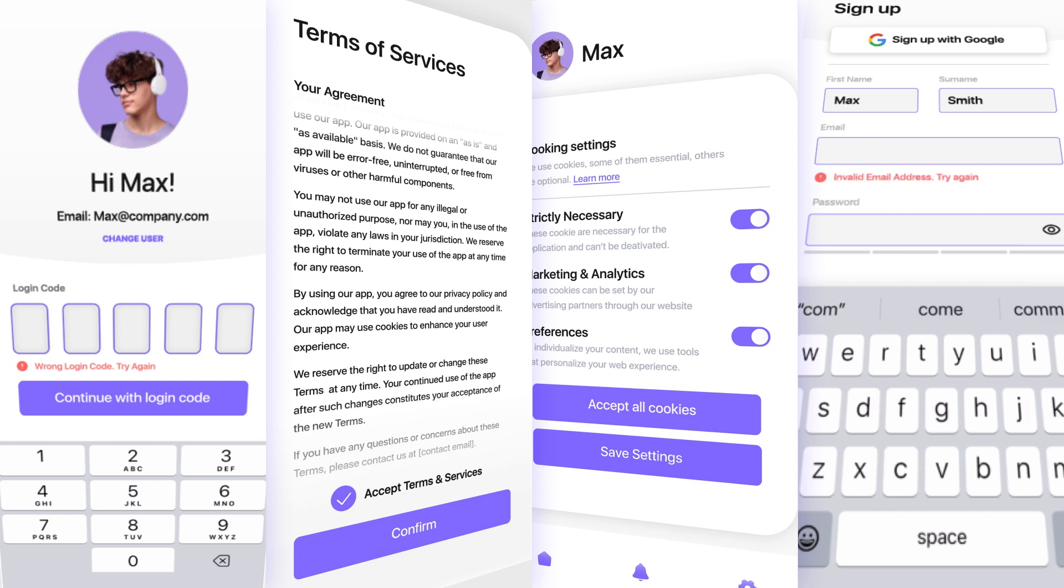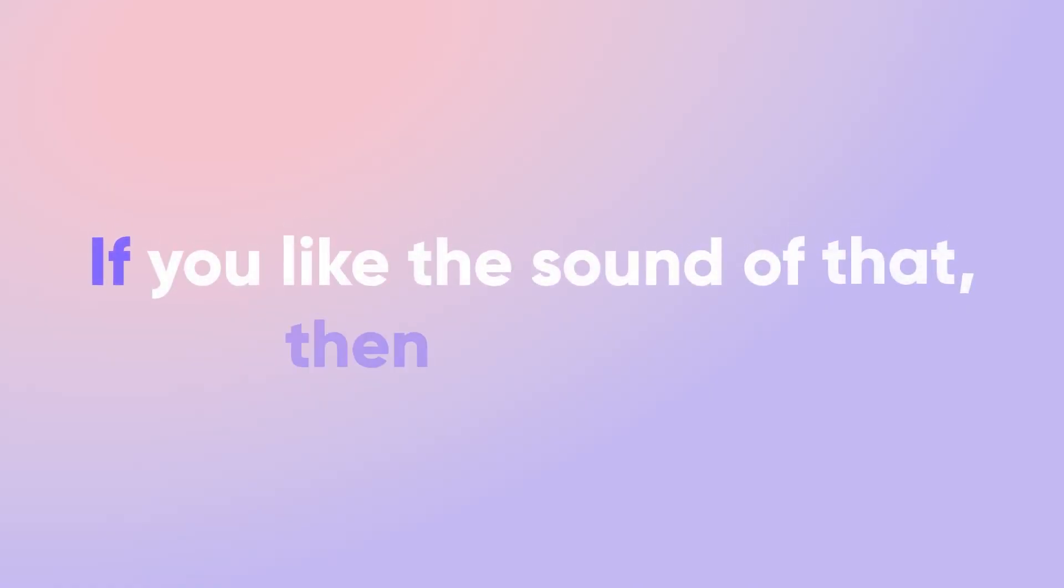What you can create with ProtoPie can and will be very close to the final product. If you like the sound of that, then let's begin.